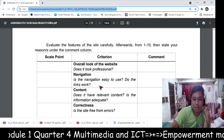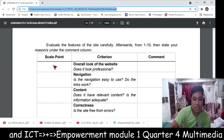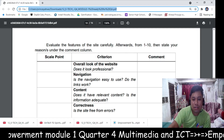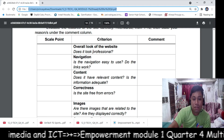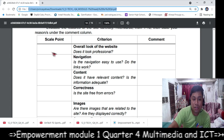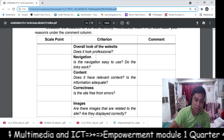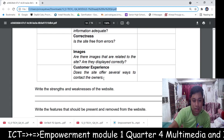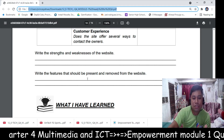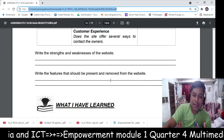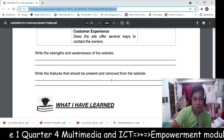To continue — evaluate the features of the site carefully. Rate from 1 to 10 and state your reasons under the comment section. There is a criterion, for example, the overall look of the website. You will rate it 1 to 10, then comment if you want to suggest something on the website. Follow the format, then answer the essay: write the strengths and weaknesses of the website, and write the features that should be present or removed from the website.